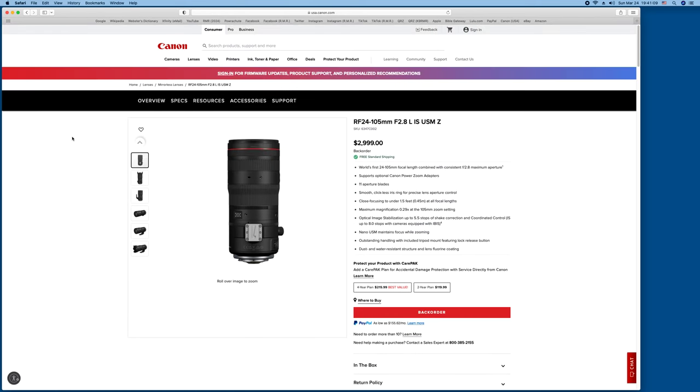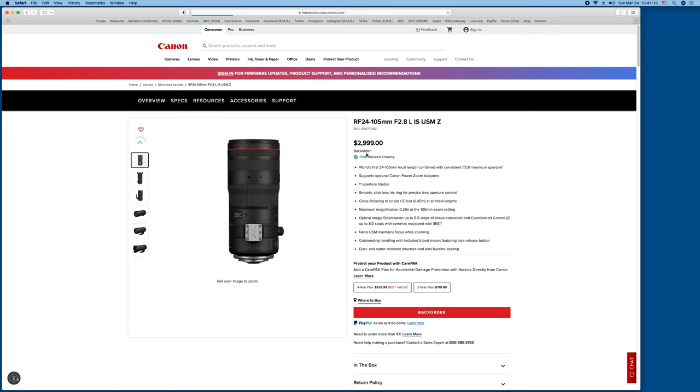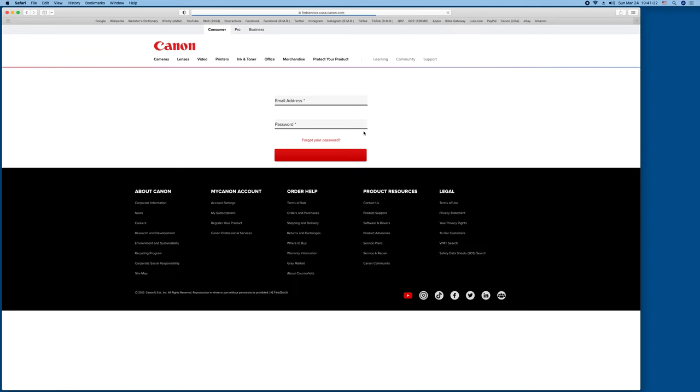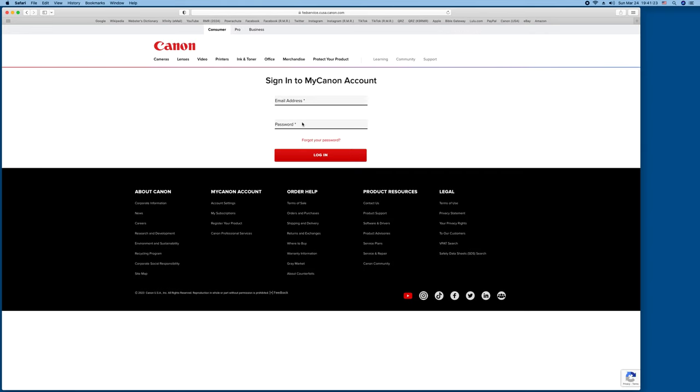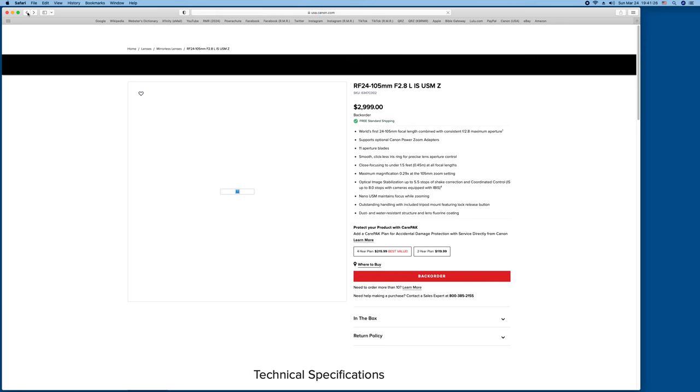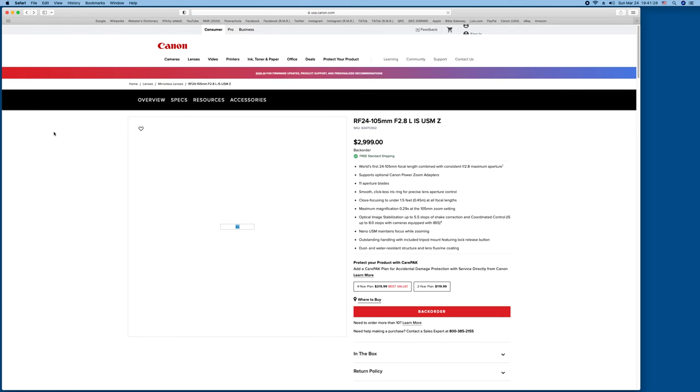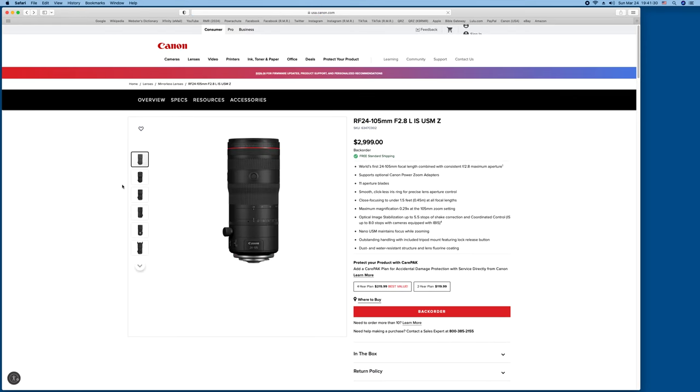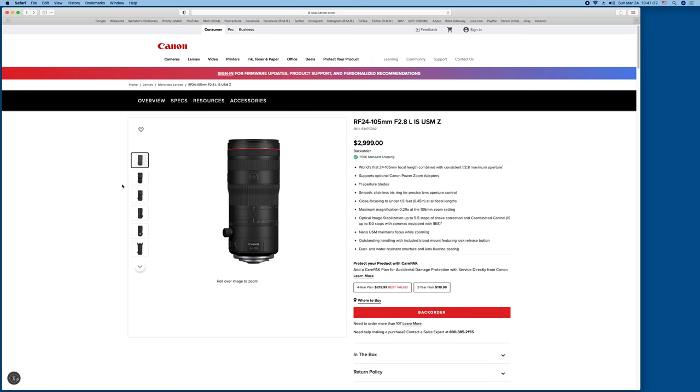So there it is, $3,000. I can't afford it, but maybe if you can, boom, I'm going to put a hard buy. It's back order right now, at least from Canon itself. There's probably other distributors that probably have some in stock.